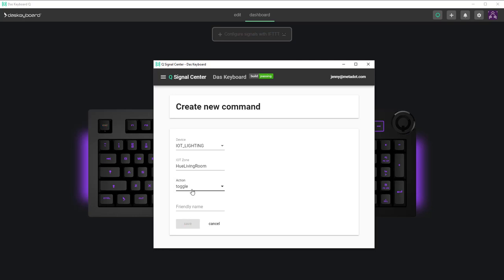Select an action. I'll select toggle. Choose a friendly name. I'll call this one toggle living room light. Save.